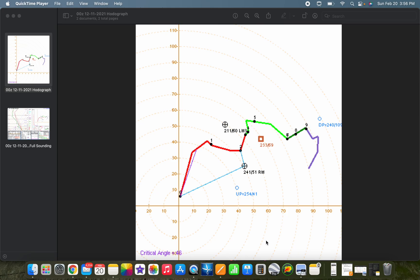Hey everybody, Trey here. Welcome to another episode in this Skew-T and Hodograph series. In the last video, we began our discussion of hodographs after moving on from the Skew-T, and we constructed an actual hodograph from a set of raw data. Today we're going to take a look at how we can estimate some different quantities and vectors by looking at the hodograph, just like we did for the Skew-T.